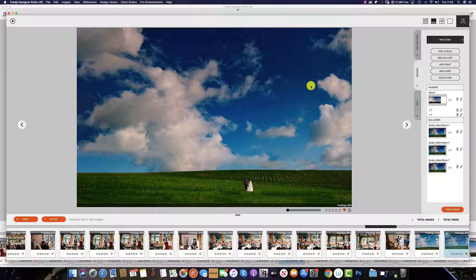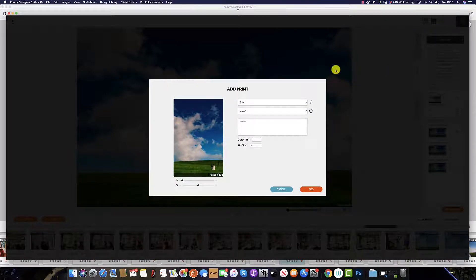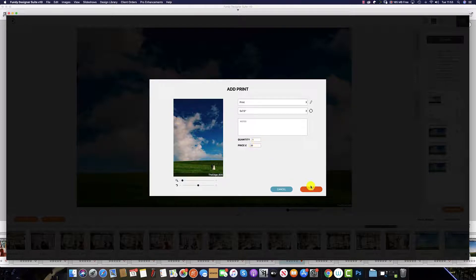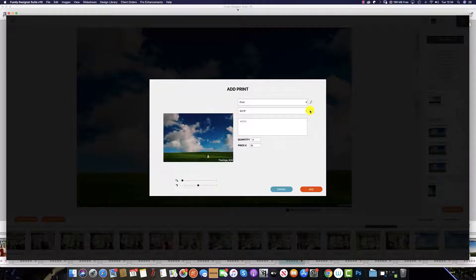You can also add prints and single items to your order. To do so, simply click add print. This brings up your print options. You can see we already have our print sizing and pricing entered into Fundy software — we have covered this in a separate tutorial. To add, simply click add, or change the quantity in the box. To change the orientation of the print, select the icon to turn from landscape to vertical. Once you're happy, click add.